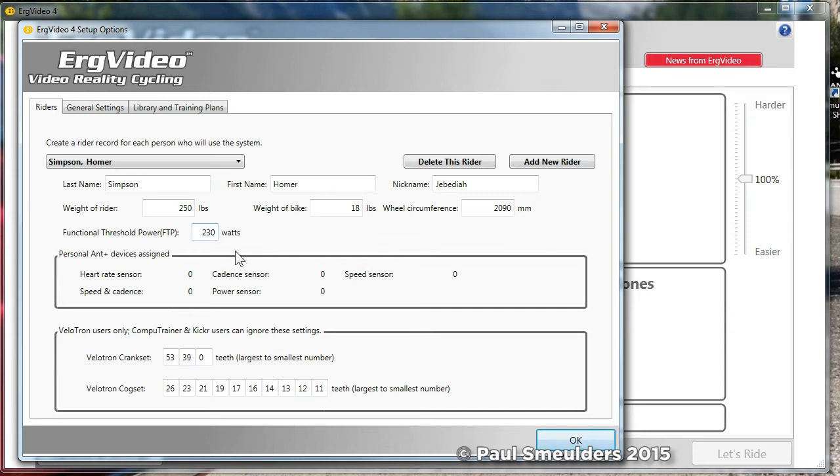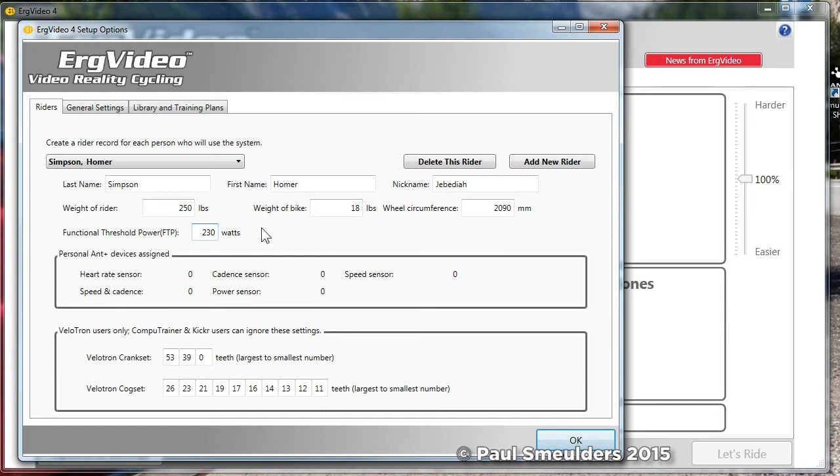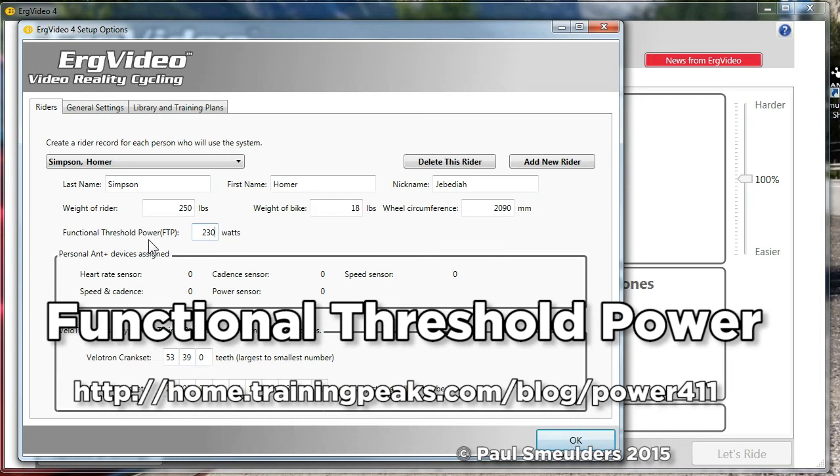Now of all the settings in ERG video, this is the most critical. The weight actually doesn't matter unless it's for the simulation for the threshold test. The weight of the bike doesn't really matter and even the wheel circumference is incidental. All of these things just affect a few measurements but they don't change the experience. The most important parameter is the functional threshold power. That is the power level from which all of your efforts, all of the load is calibrated from. So you want to have a good idea of what is your functional threshold power. Look up trainingpeaks.com, power411 and look up FTP or functional threshold power and how to test it and how to get it.